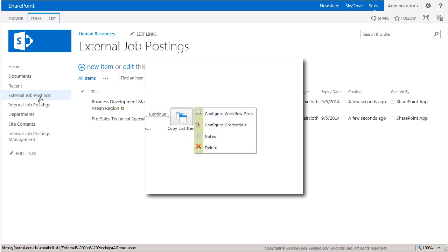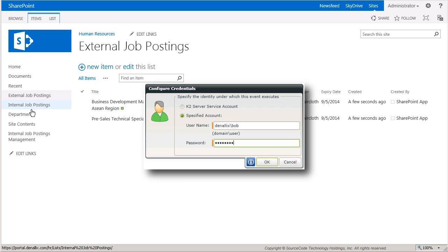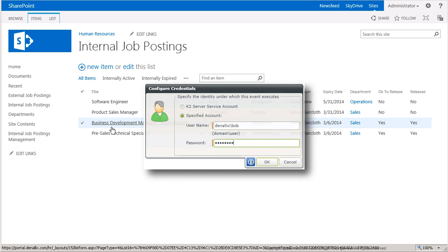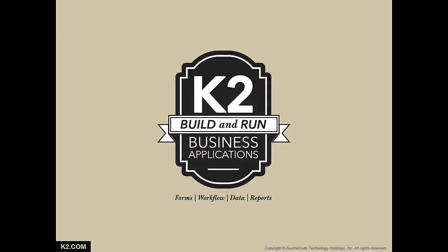The last thing we'll check on is back in the Internal Job Postings list. You can see that the two list items still exist in this list because we did a copy. We would like to thank you for watching this demo on how to use the Copy List Item Wizard. We hope you have a better understanding of how and when you can use this workflow step within processes used by your organization.